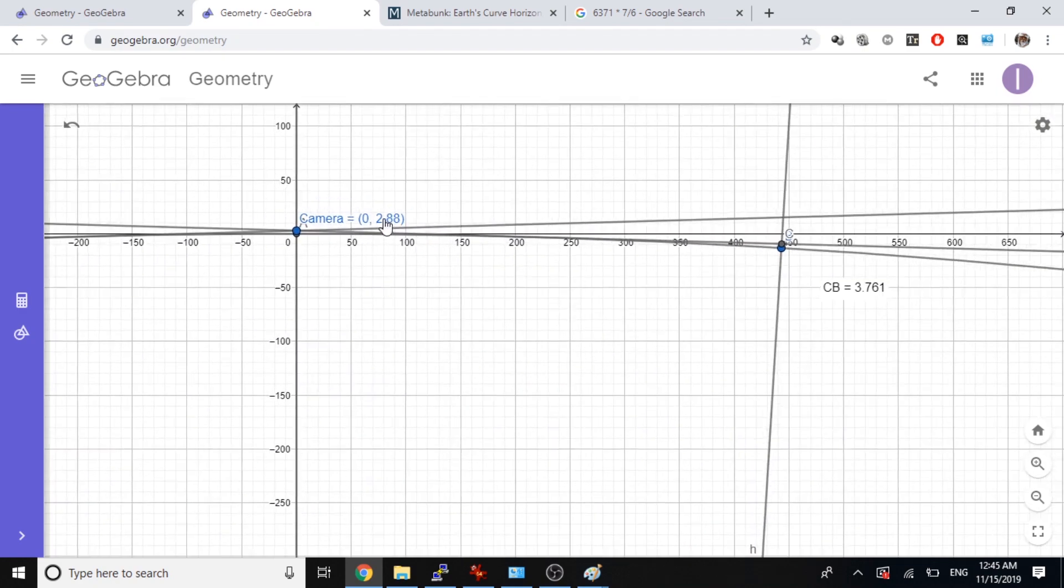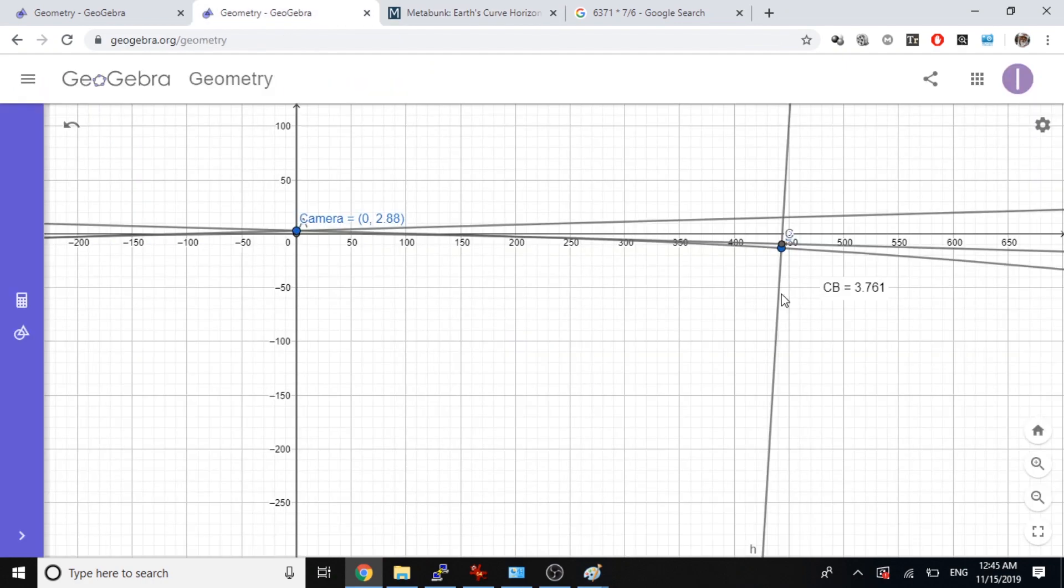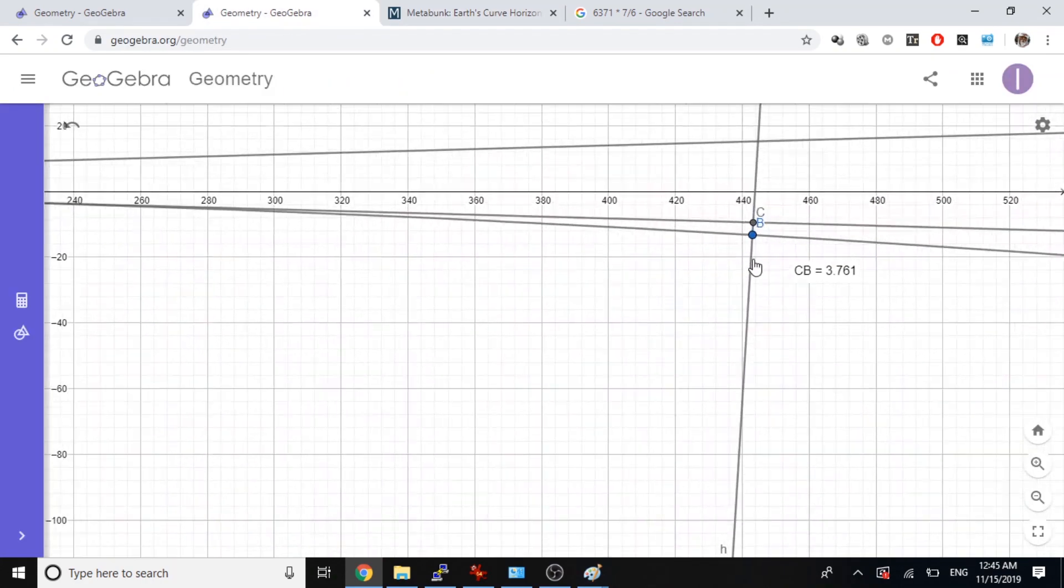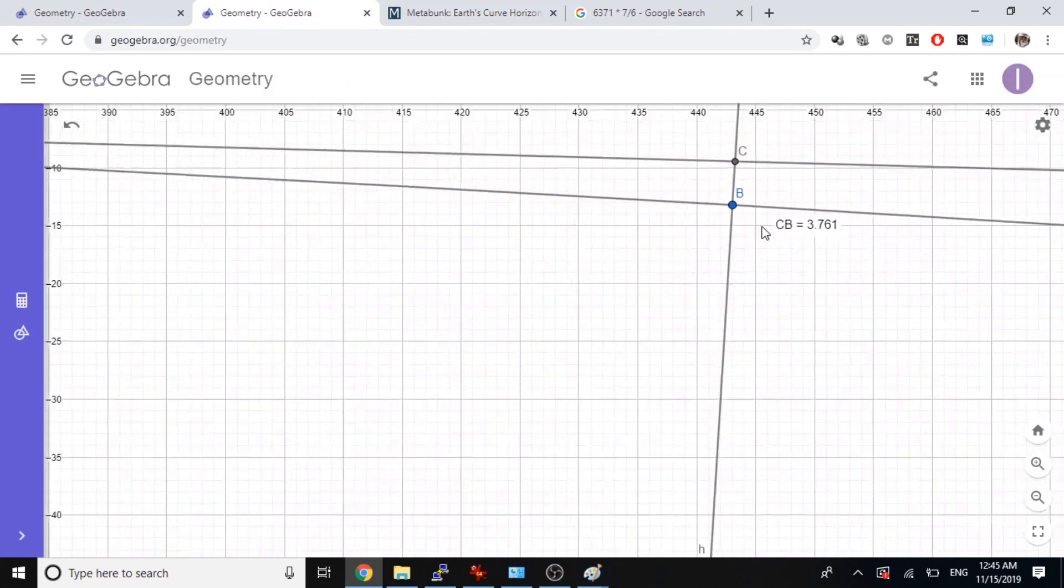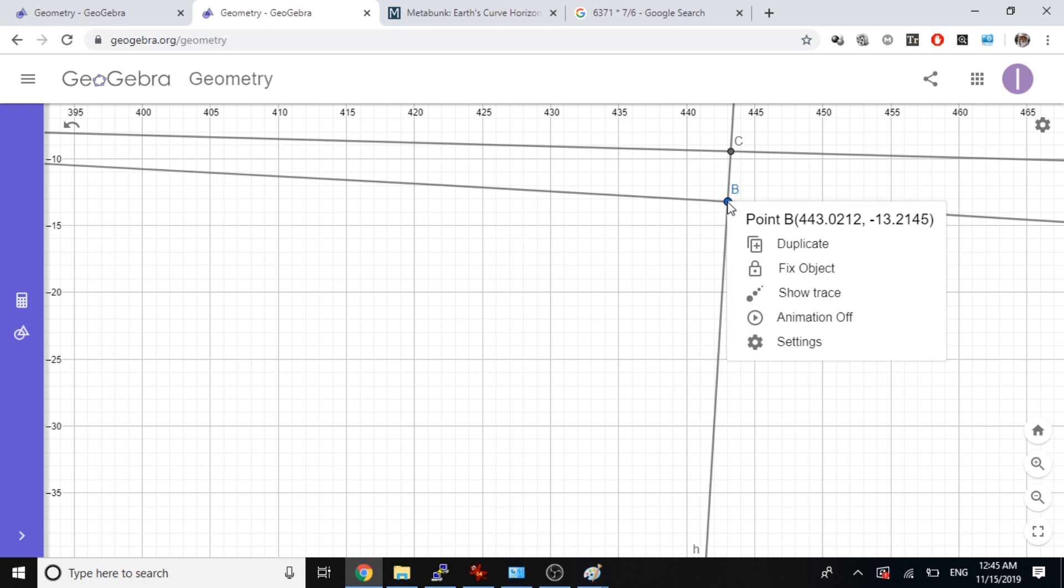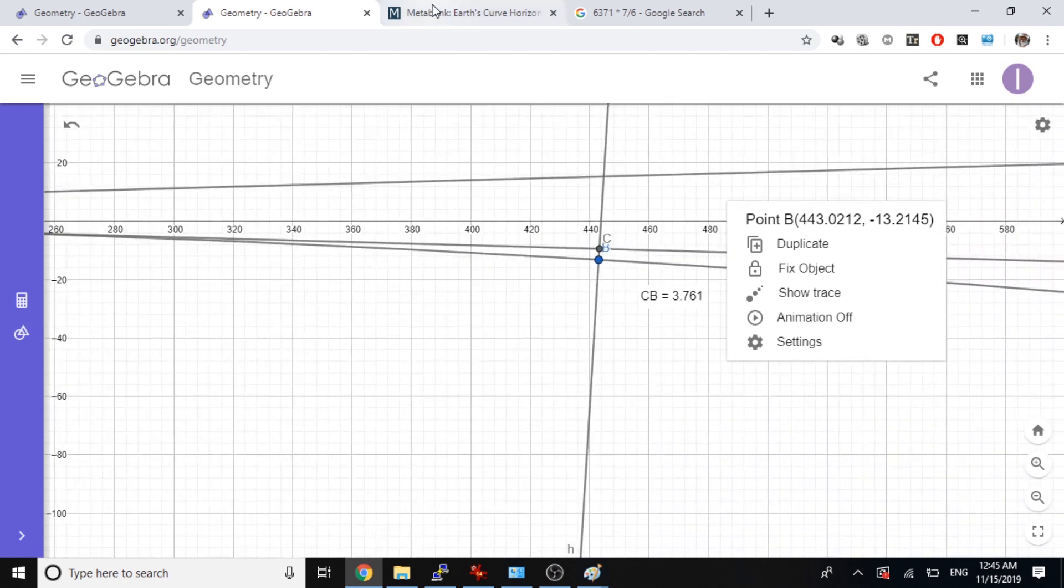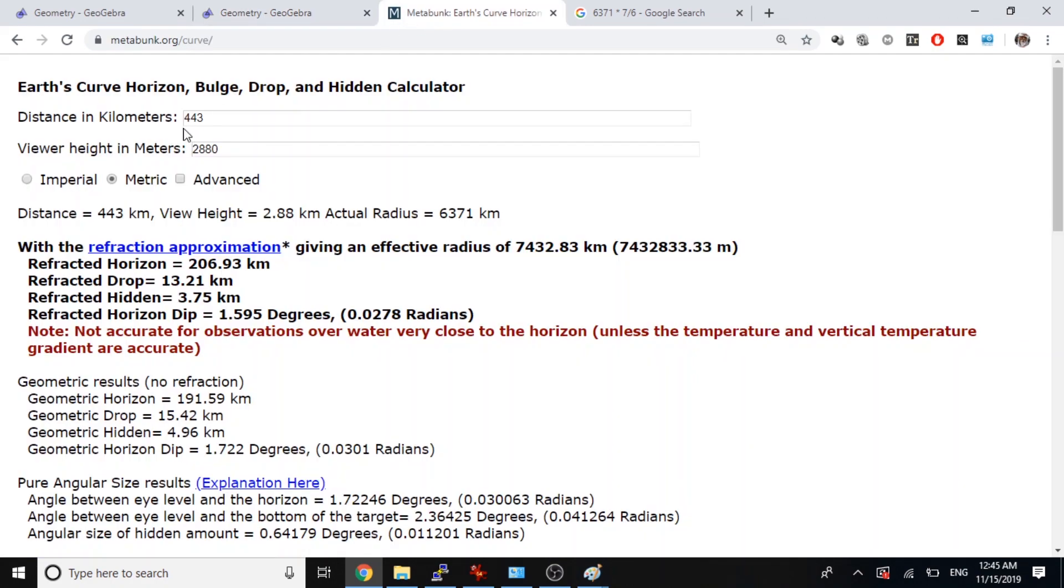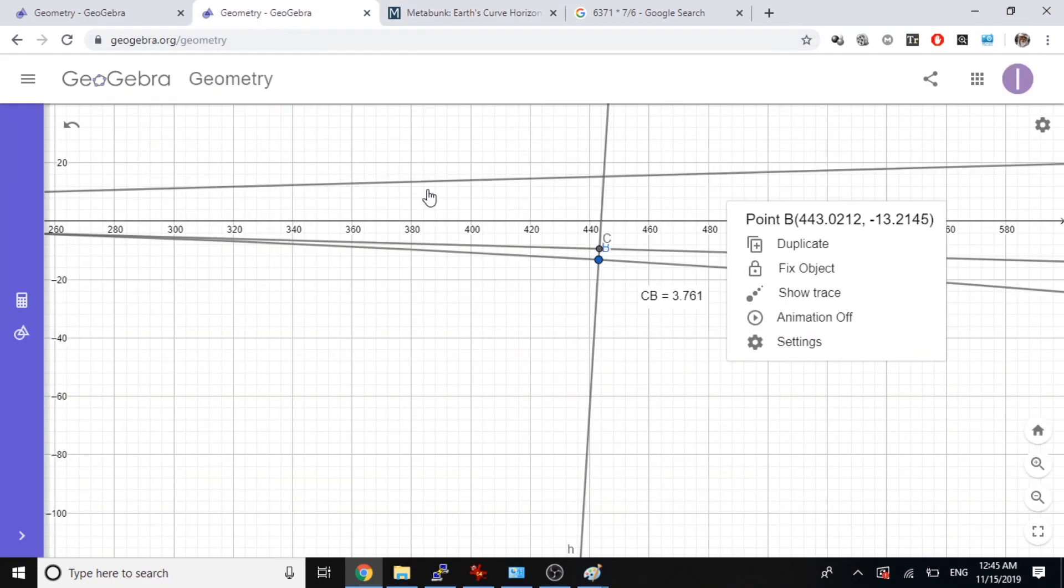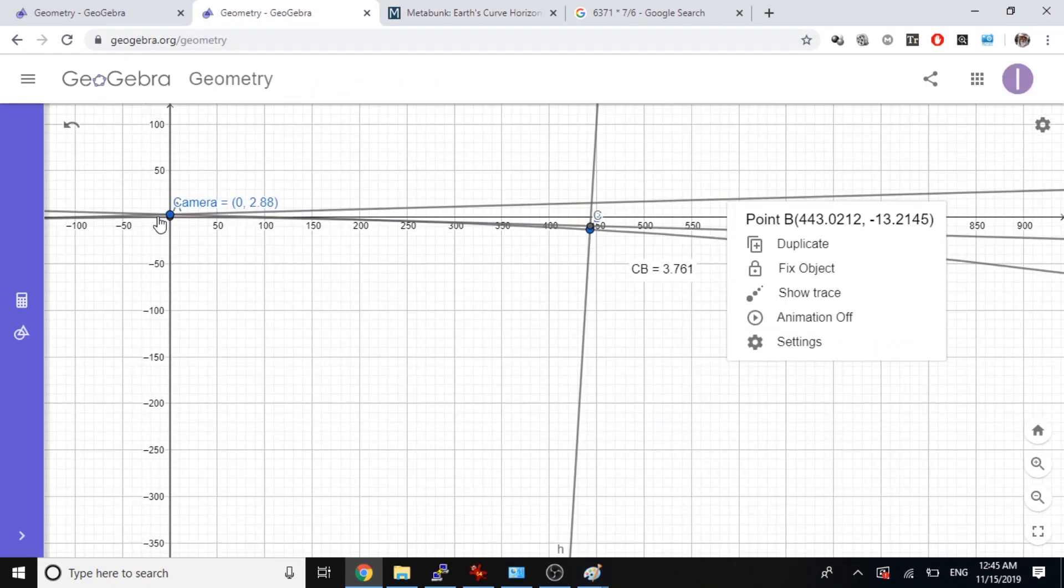So 2.88 over here, 2.880, this distance 443 kilometers, 443 kilometers. All right.